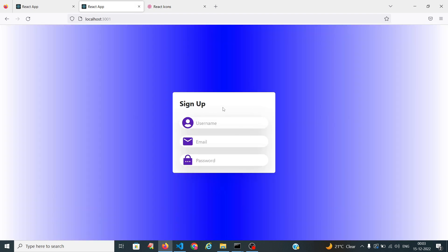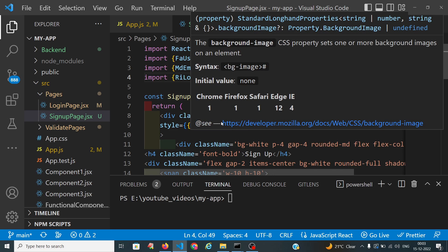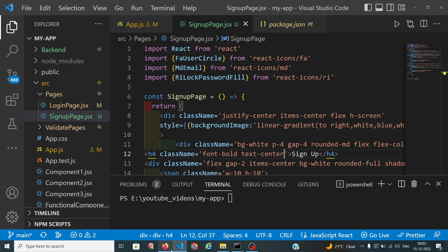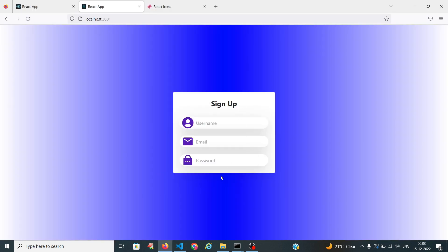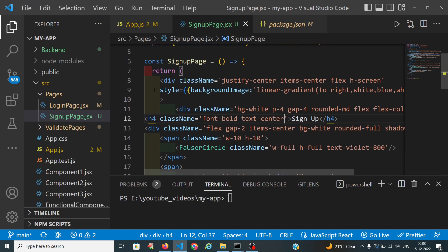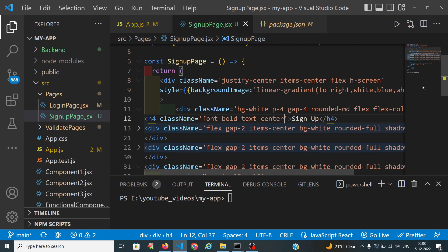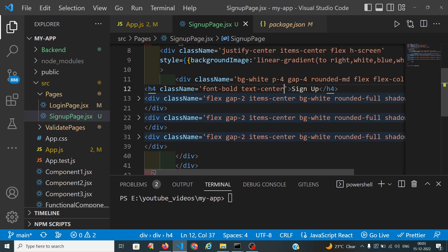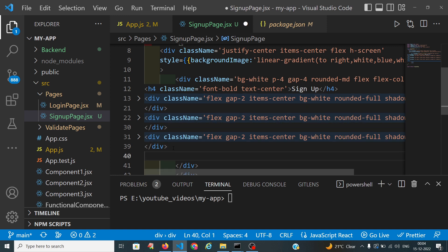Now I want the signup heading to be in the center, so I will apply text-center. I want the register button below. For all these rows to be separate, I am using a flex flex-column layout so they stack one by one. For the overall container, I am applying justify-center, items-center, flex, and h-screen to center everything.